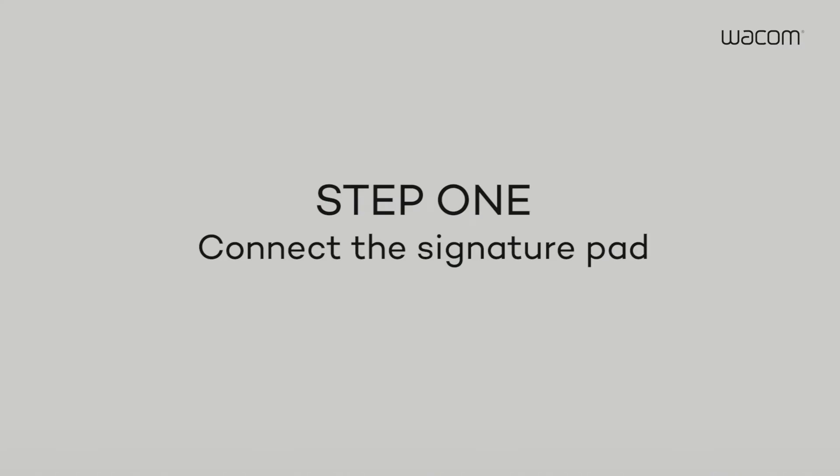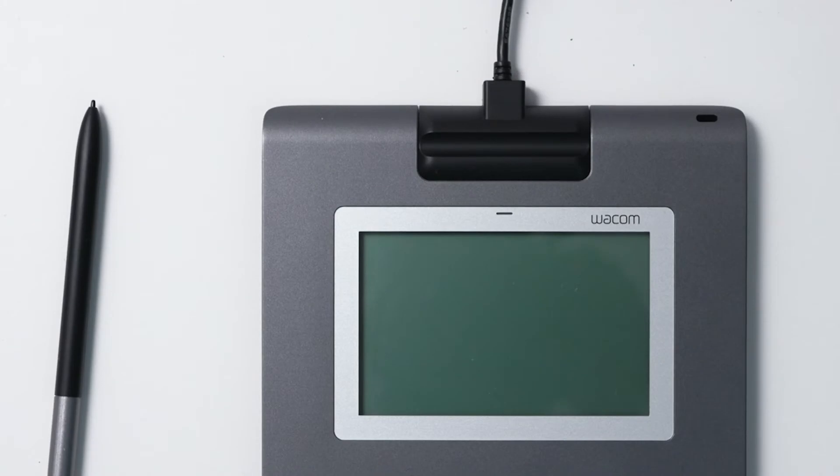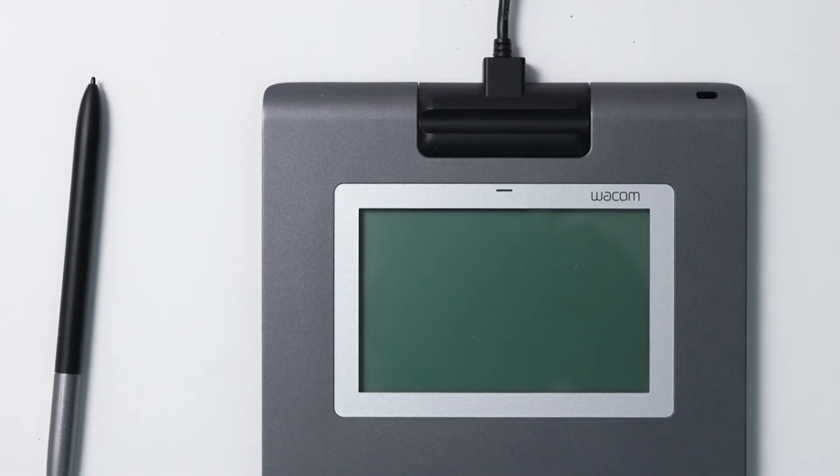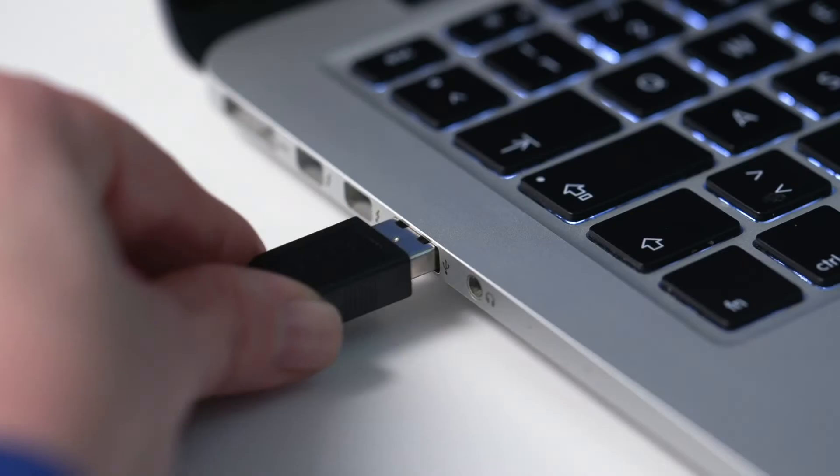Step 1. Simply connect the power cable to the pad, close the cover, and plug the USB cable into your computer.